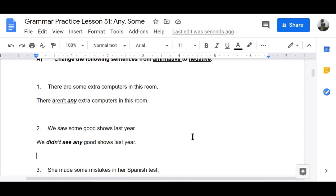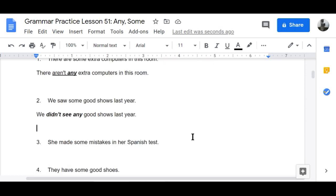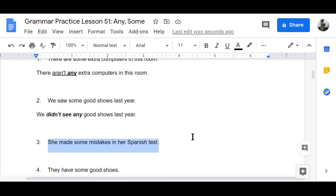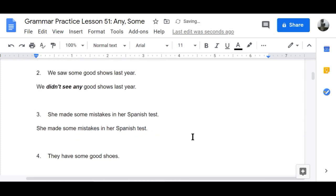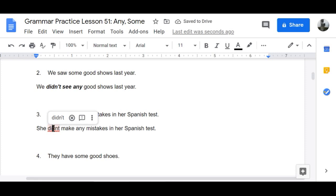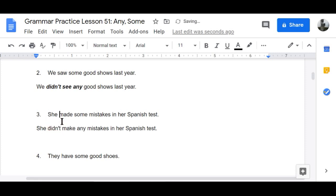I was actually going to see Taylor Swift this year but it was canceled because of COVID-19, so I'll wait a little longer. Number three: 'She made some mistakes in her Spanish test' becomes 'She didn't make any mistakes in her Spanish test.'